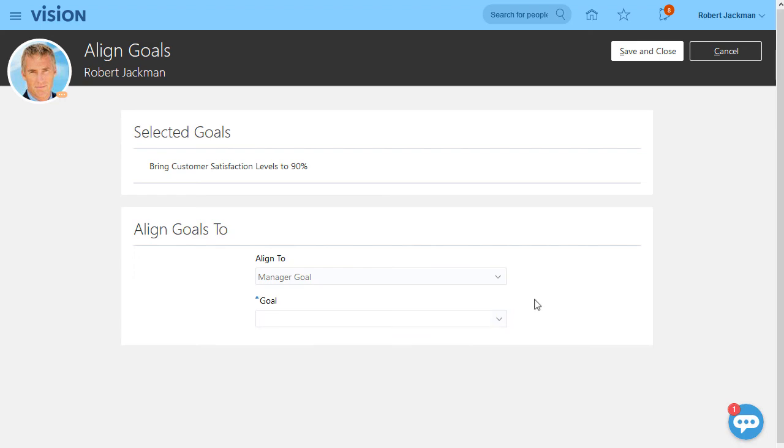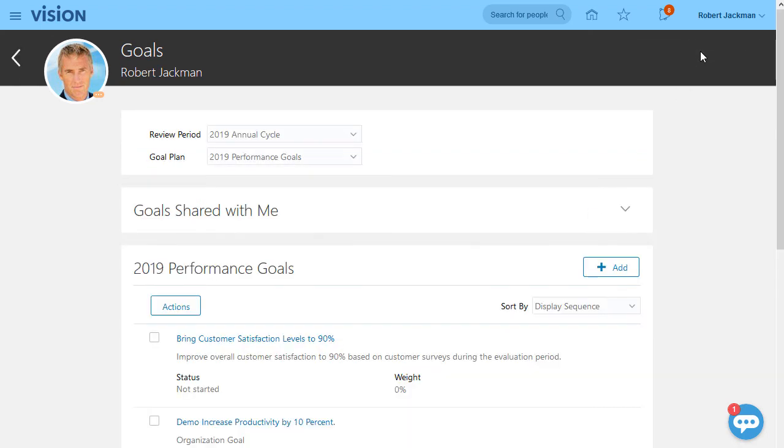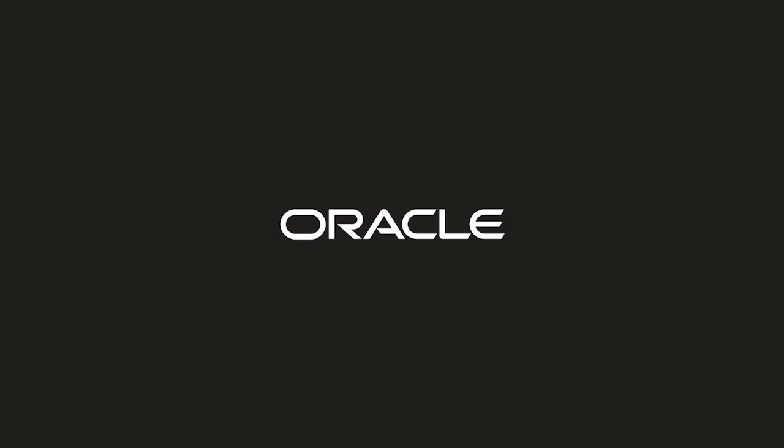HCM Cloud makes managing your goals simple and efficient.